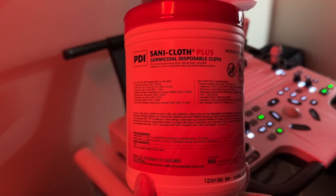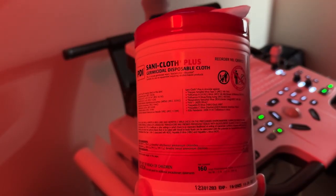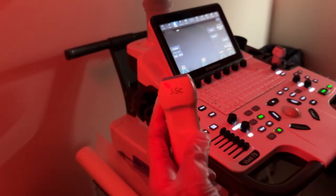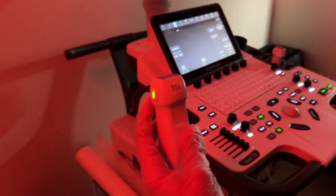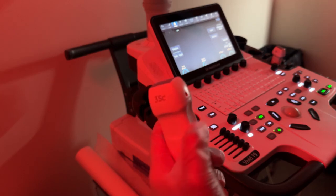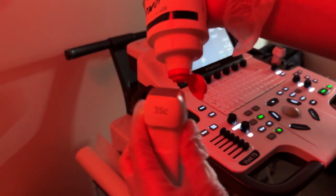To begin, we be sure to thoroughly disinfect the transducer probe, making sure that we clean the very top as well as the handle and cord, because sometimes it can get really messy. Afterwards, we go ahead and place the gel directly on the probe as follows.